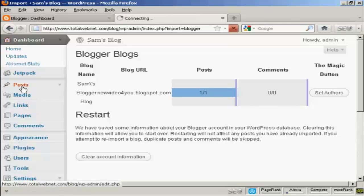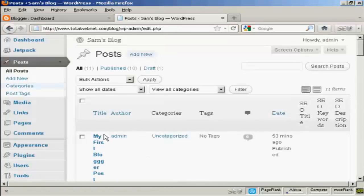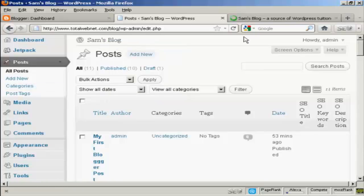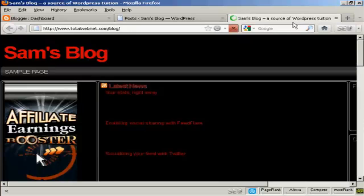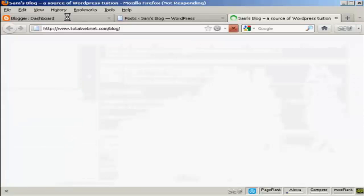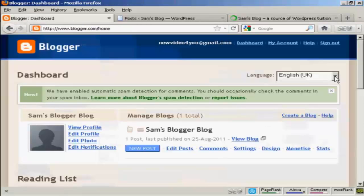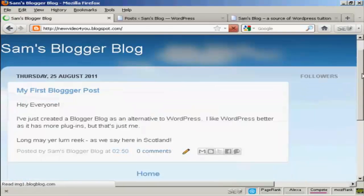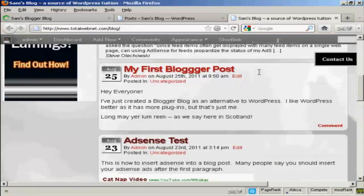And there we go, that's imported. So now if I go to Posts — I'll open up the main page in a new tab — and if I scroll down, there we go, you can see my first Blogger post has been imported. And if I go to View Blog, you can see my Blogger blog is still there because I haven't reset anything, but it's also now imported here into my WordPress blog.